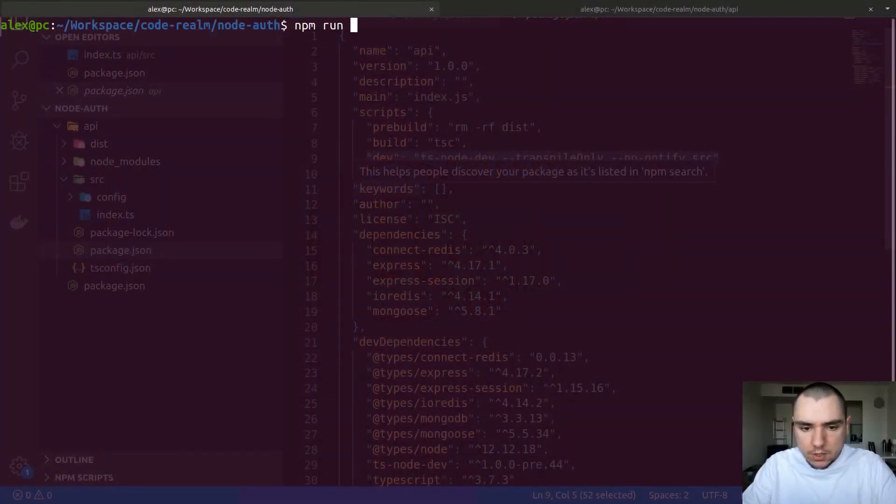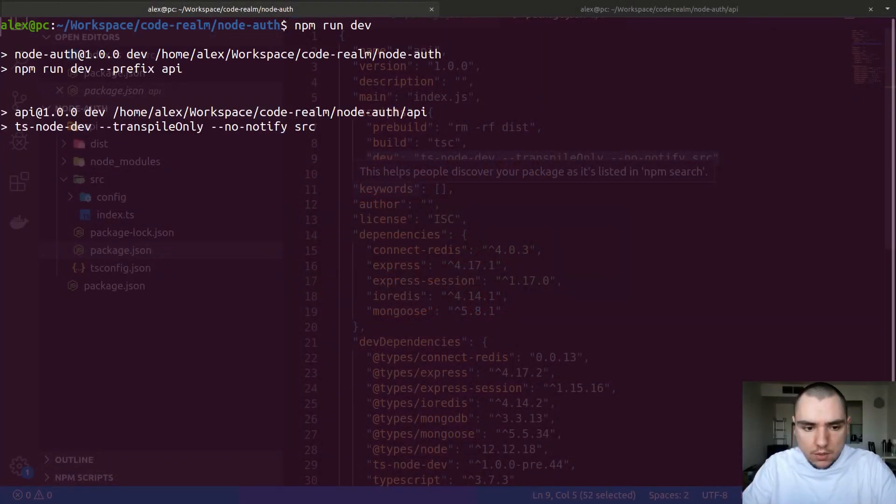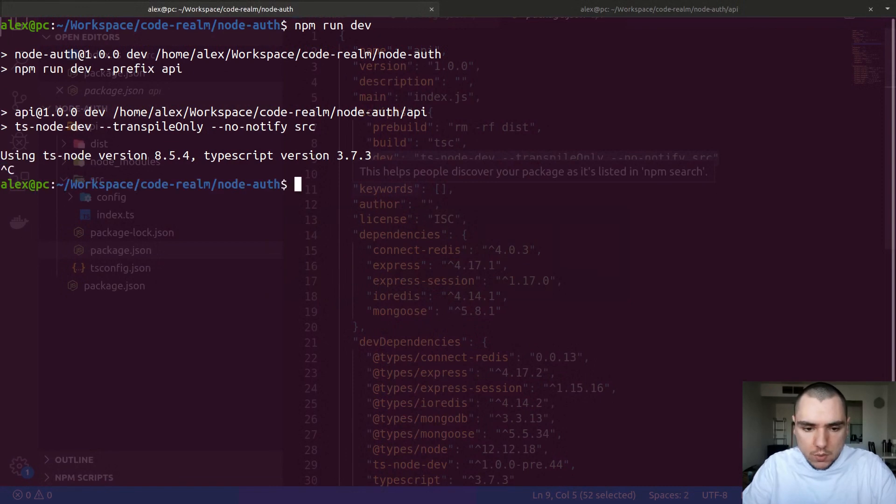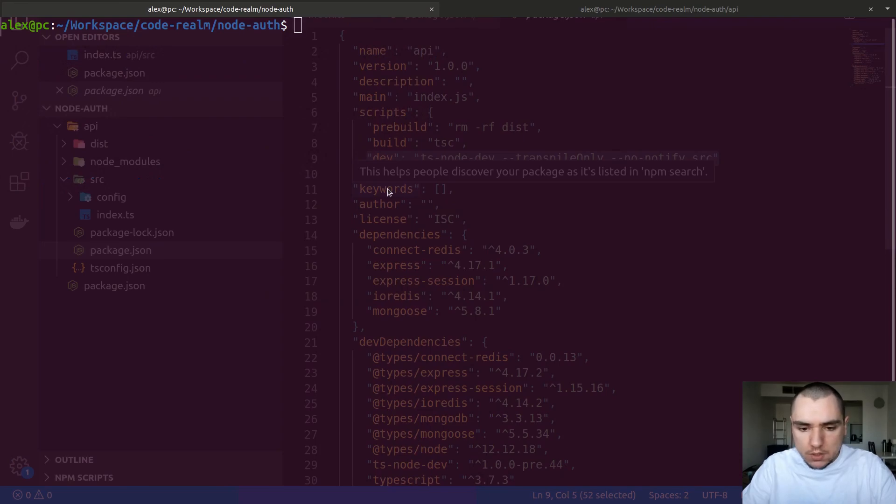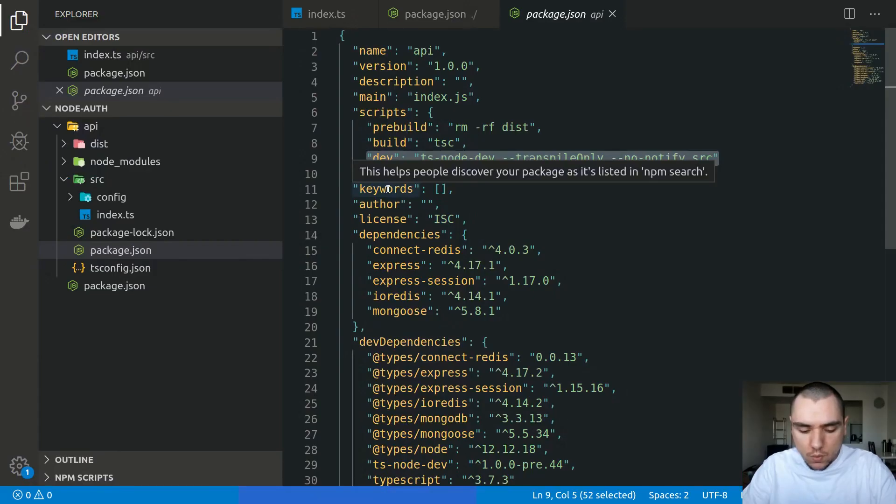If we try to do npm run dev right now, this is not going to show any output, and that's because we don't have any database and also we don't have any cache to connect to. So what you could do in this case, there's quite a few options that you can consider.